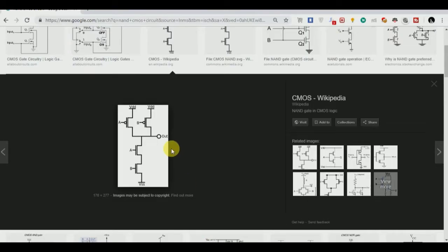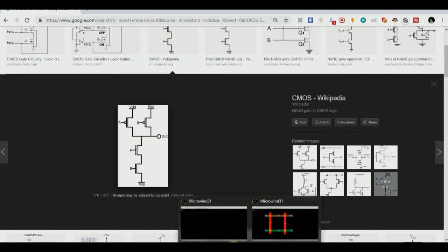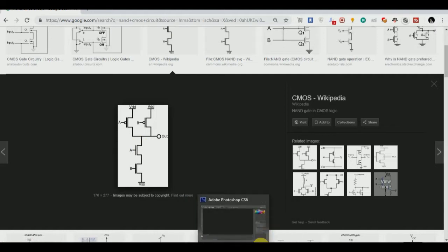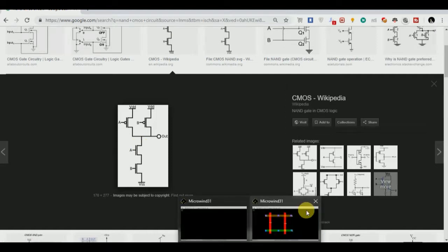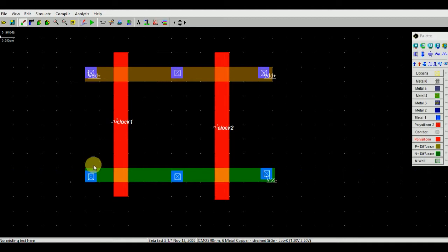If we see the circuit diagram, then we are getting the output at the common terminal of this A and B and this NMOS. So we will connect this end to this common terminal using metallic block 1.